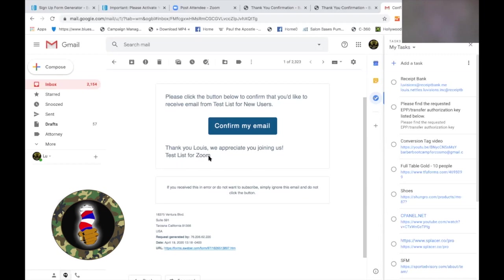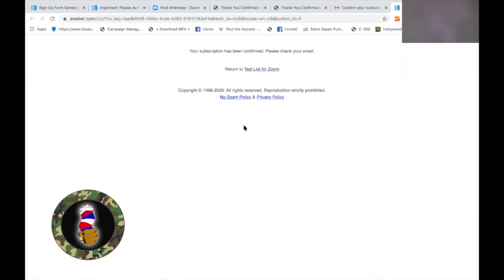'Test List for Zoom' is the list we're on — it will be your company when you do it for you. 'Billy's Barbershop' will be what lies right there. Now click confirm and boom — we are confirmed. That part is now done. Let's go back to Zoom.